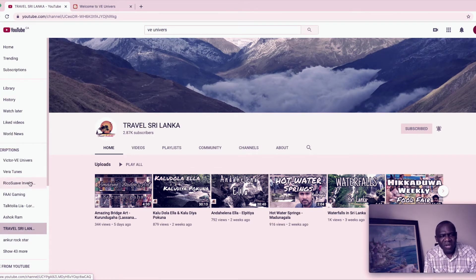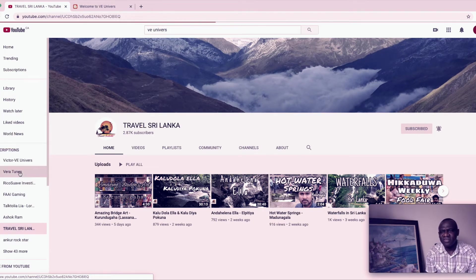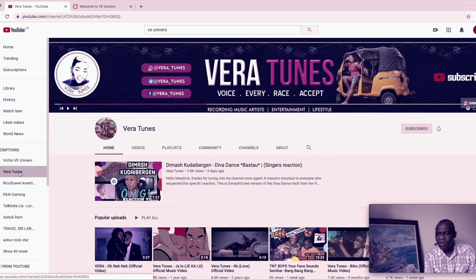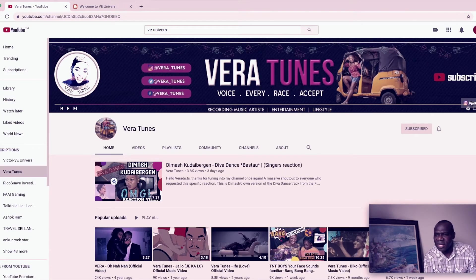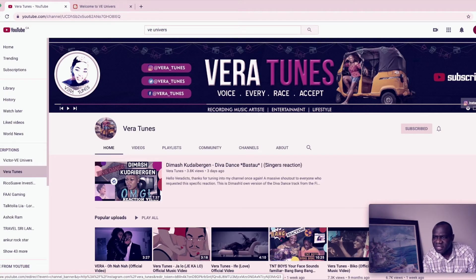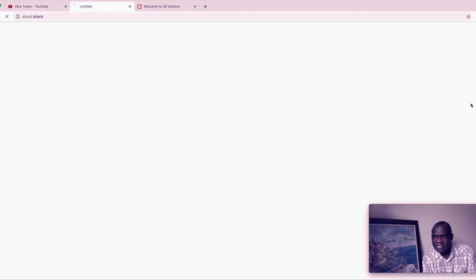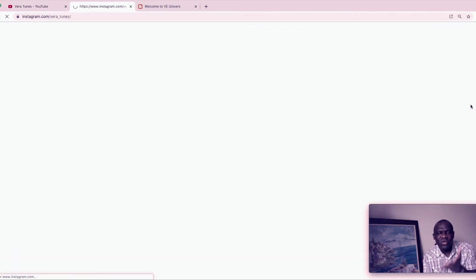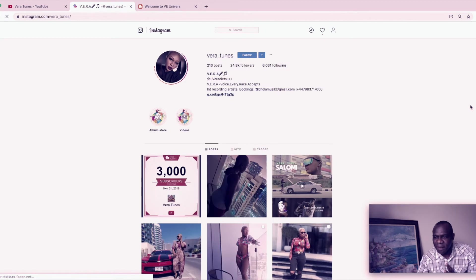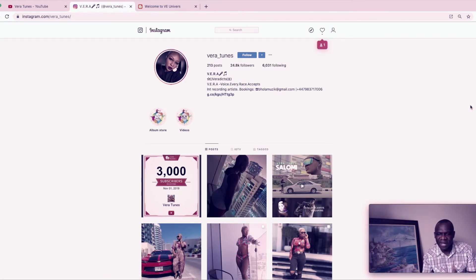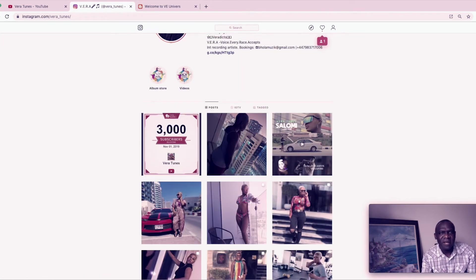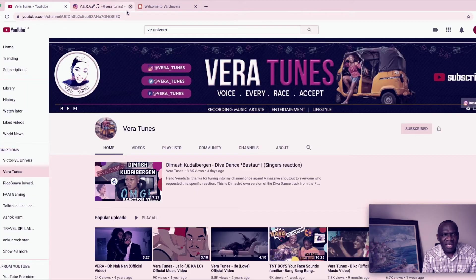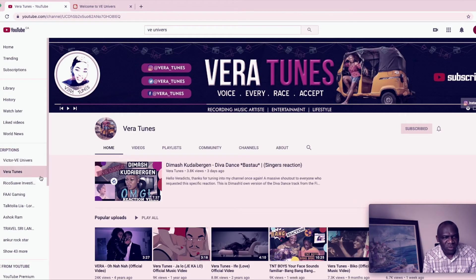But look what about if we go to Vera Tunes. See what happens. It is custom and you can click, she has an Instagram icon. You click on it, it takes you to Instagram. You can now connect with her, which means you are building that relationship back and forth. So nice photos here.